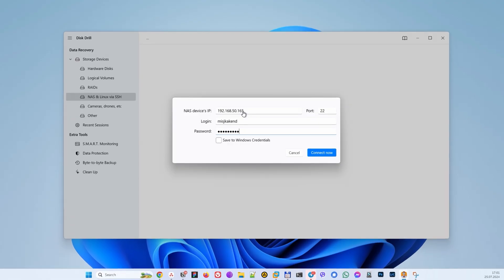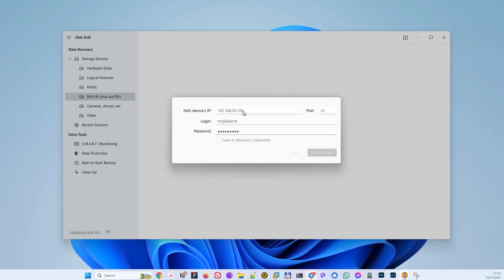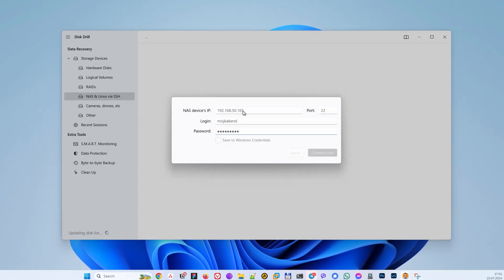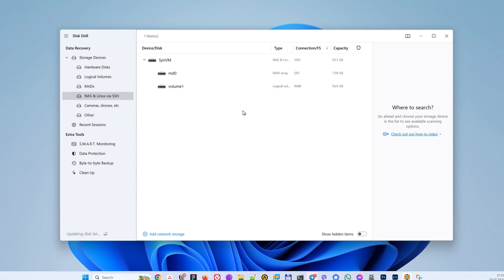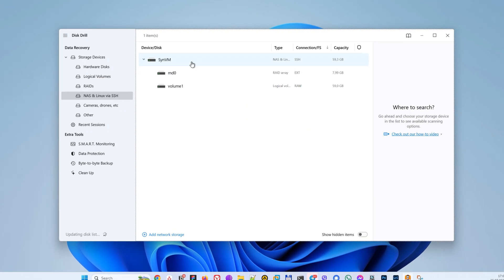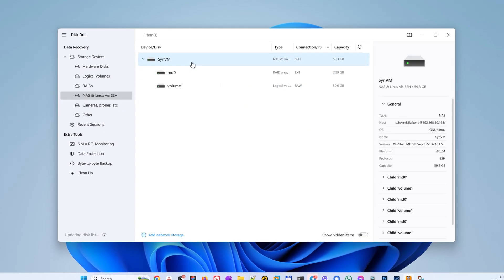The software we'll be using today is called Disc Drill, and for today's application it is the perfect NAS recovery software solution. As a US-based company, Disc Drill has been around for a while and has slowly risen to the top of the industry as an extremely capable data recovery software solution.